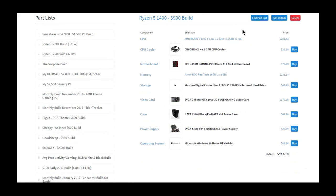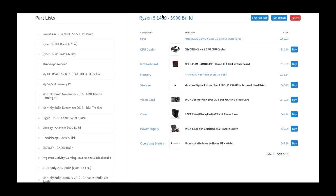But of course, just for the sake of those people, a lot of people can't spend money, so I decided to make a $900 build of the 1400.